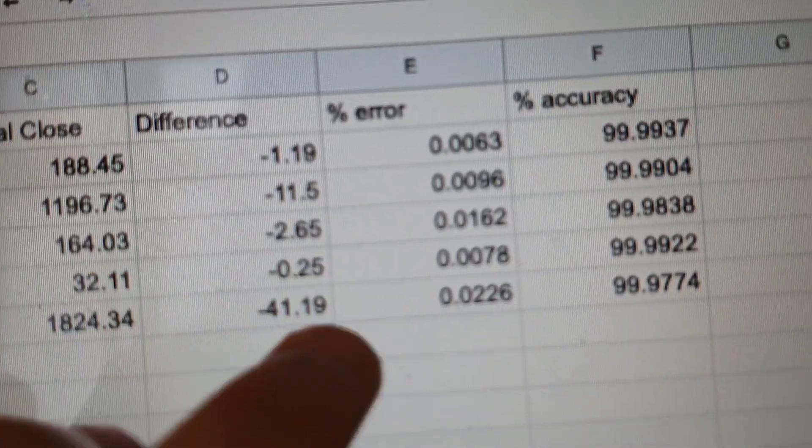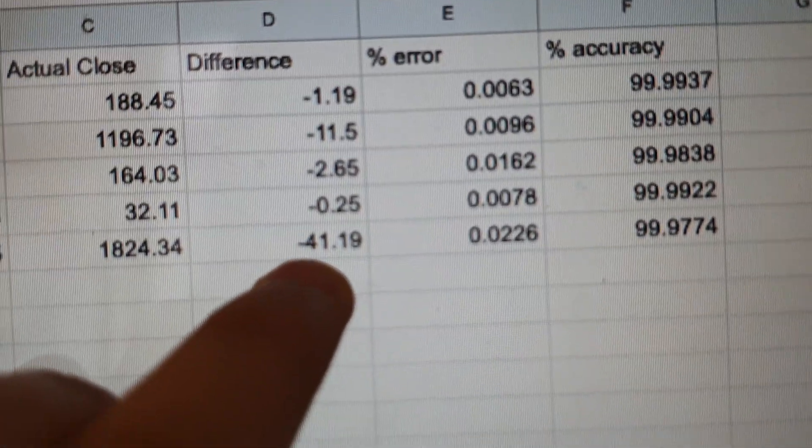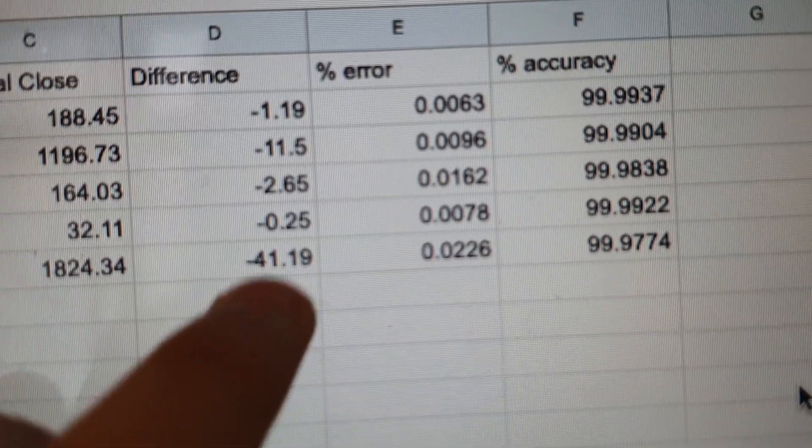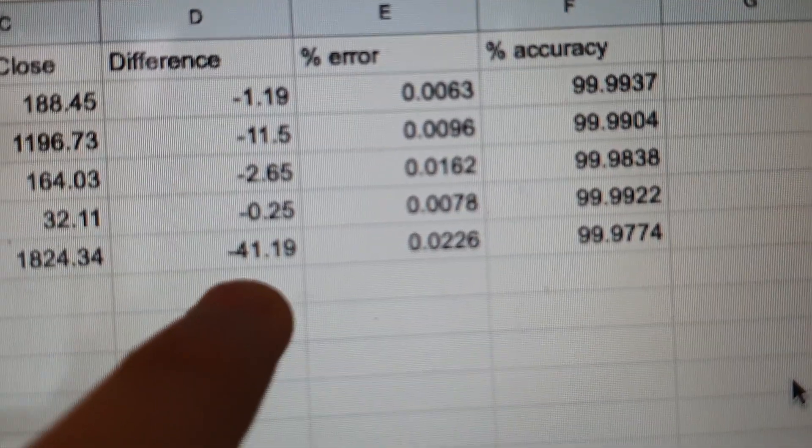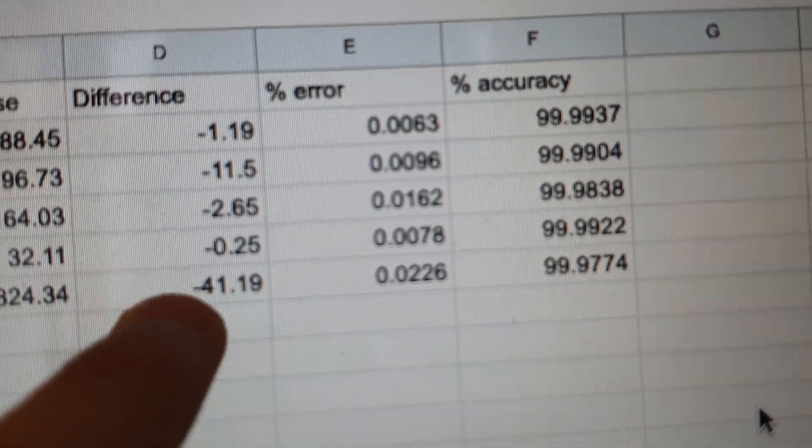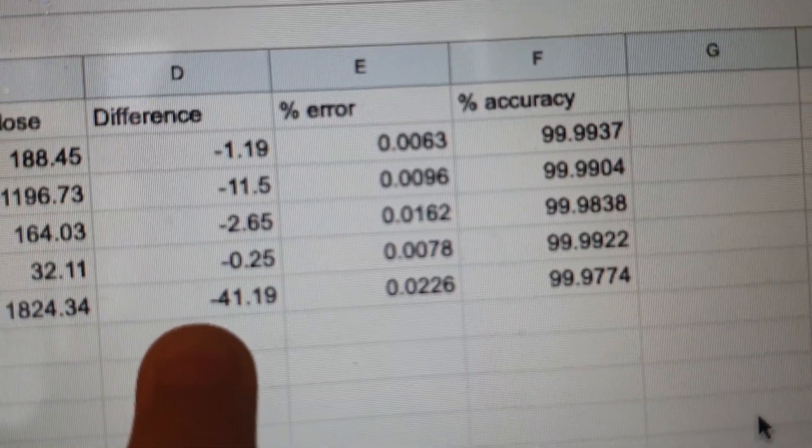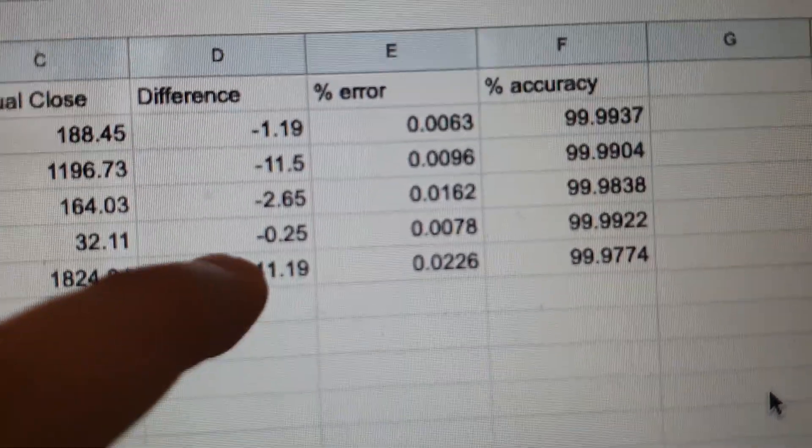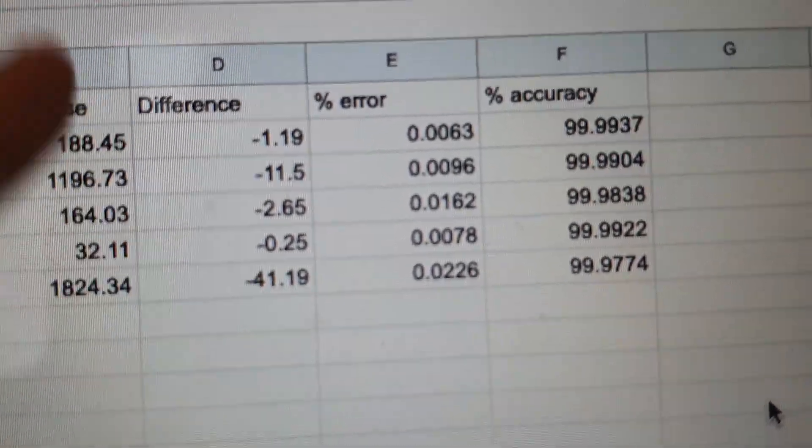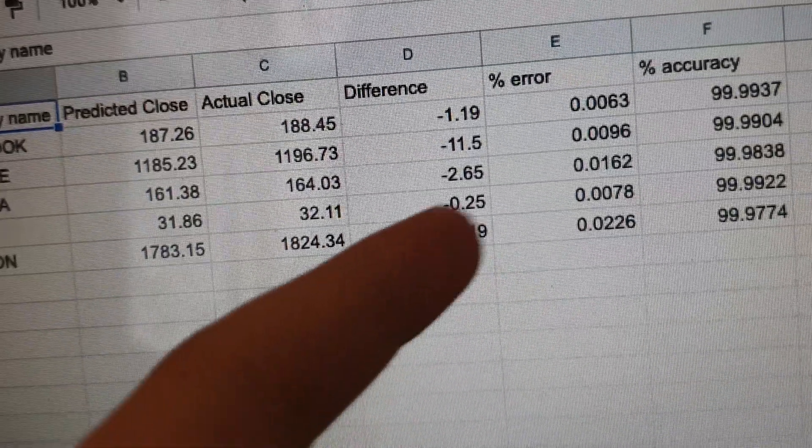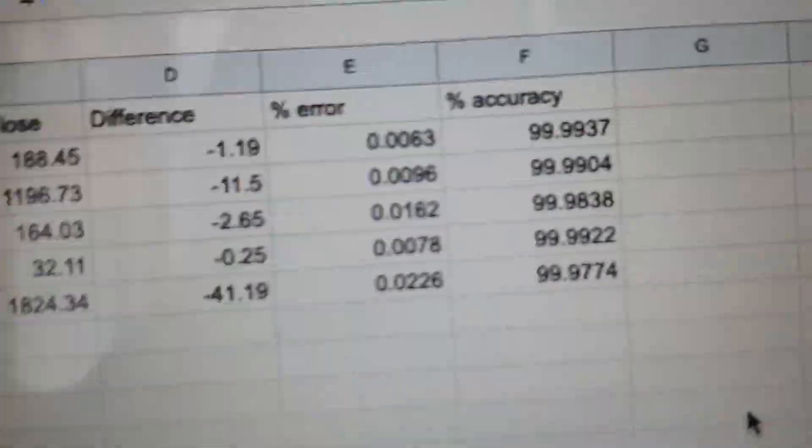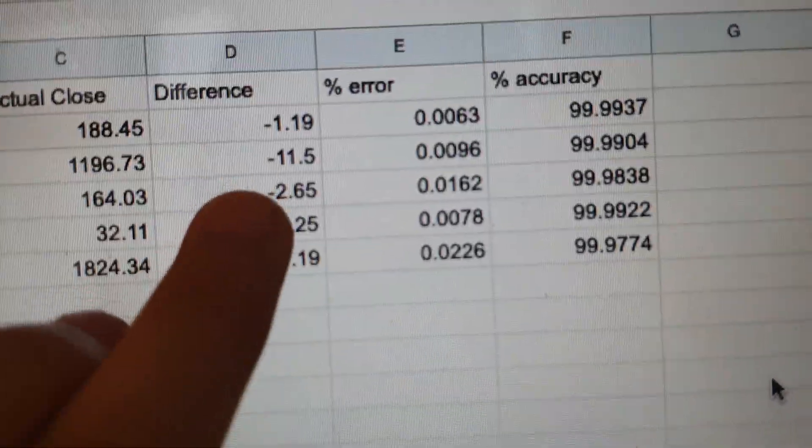The biggest difference, which is really bad and I've never seen that before, is 41. By the way, they all seem to be negative, so that means that my AI is sort of undershooting a little bit.